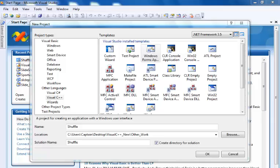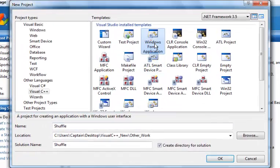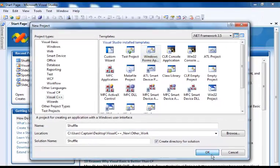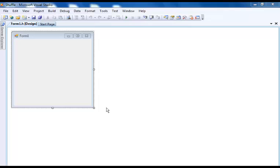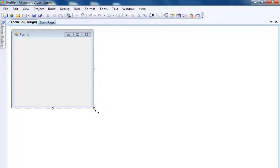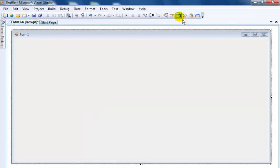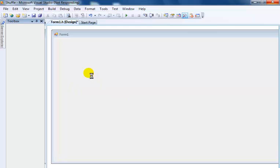Hi, this is my second tutorial on shuffle game in Visual C++. I've just started this one, so let's start. We're in Visual C++ now. The next thing is to add some 16 picture boxes.